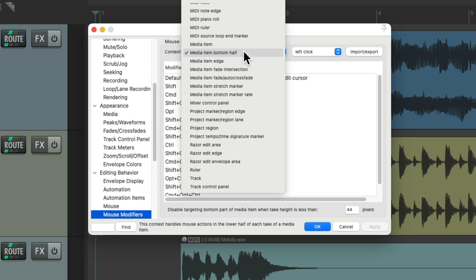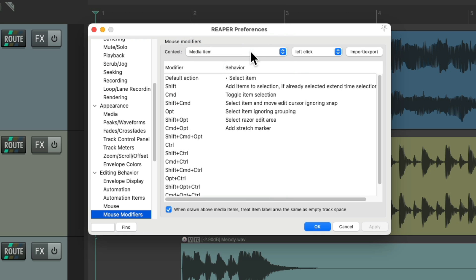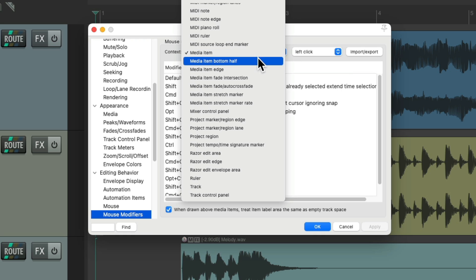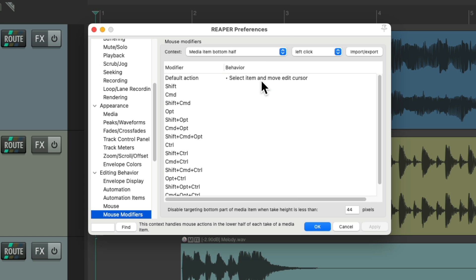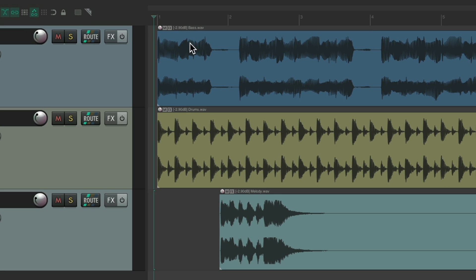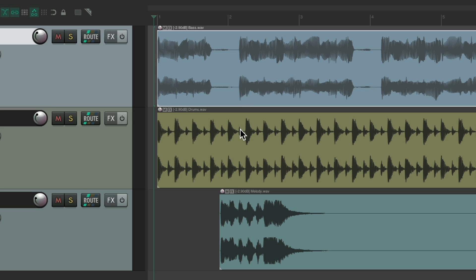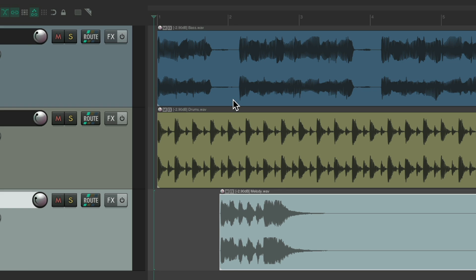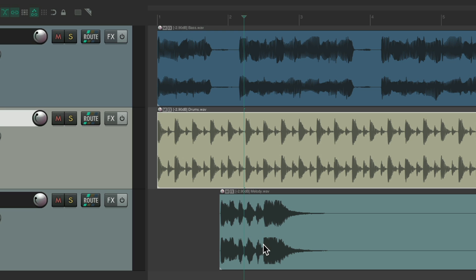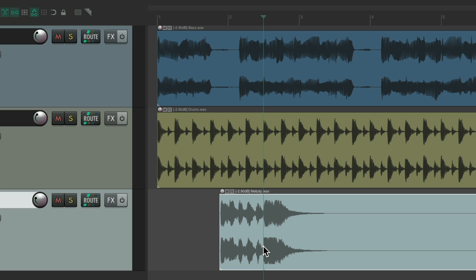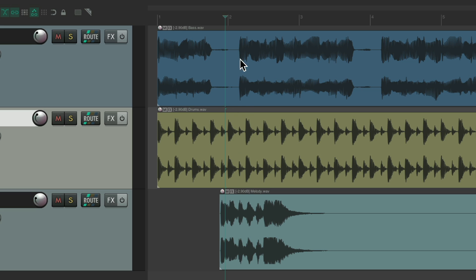By changing it in the media item left click to just select the item, and the bottom half to select the item and move the edit cursor. So we can select the top to just select the items, or the bottom half to select and move the edit cursor. But again, we can still move the edit cursor by itself by clicking in the ruler, or above the media items.